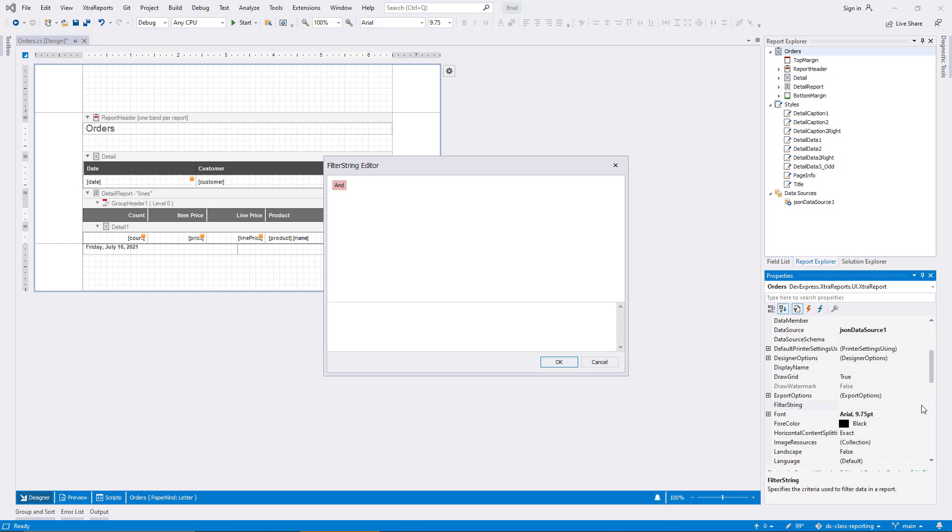I'll use the parameters in this demo for filtering purposes. Note that parameters can be used in other ways, and you will hear more about these use cases in future videos. I want to configure a criterion for this report that selects data with an order date greater or equal to the parameter value provided by the user.